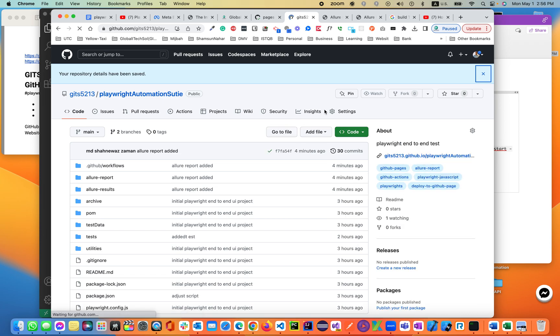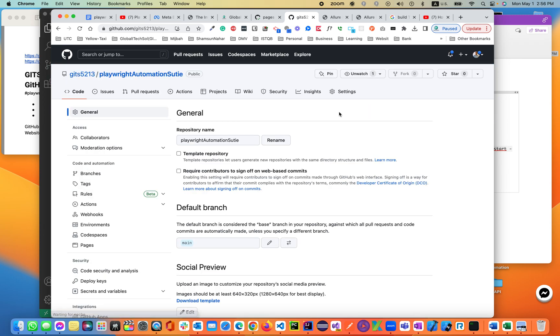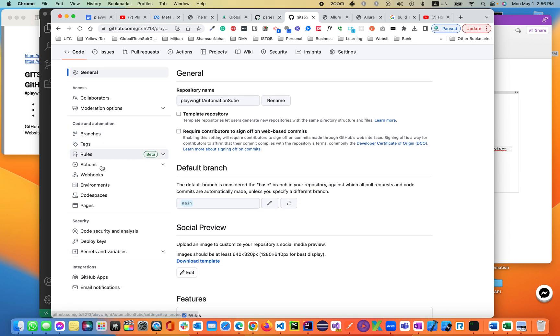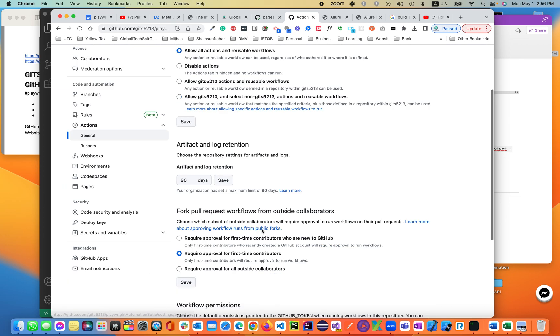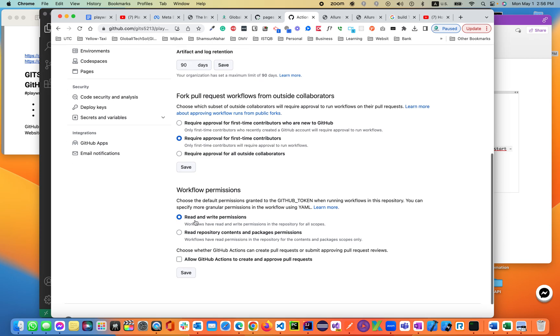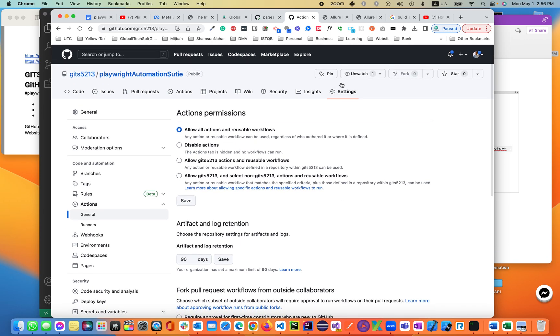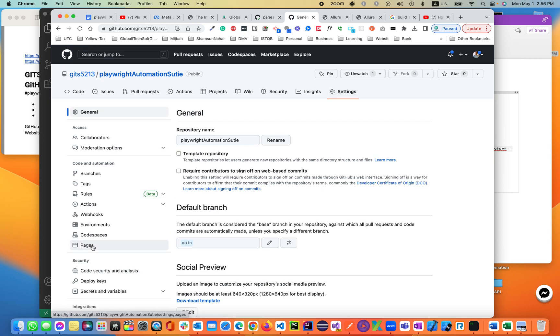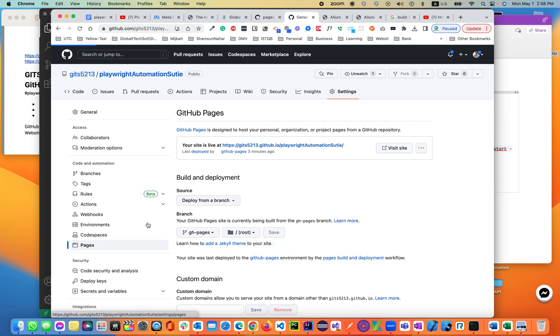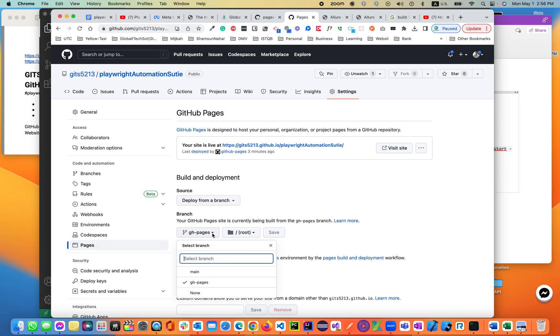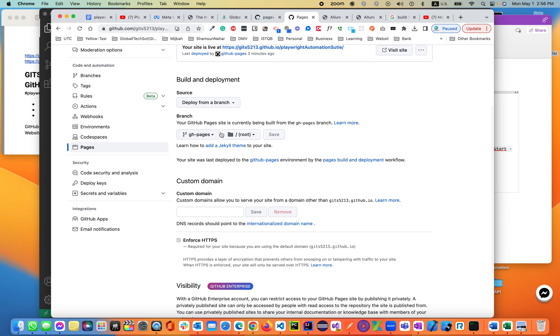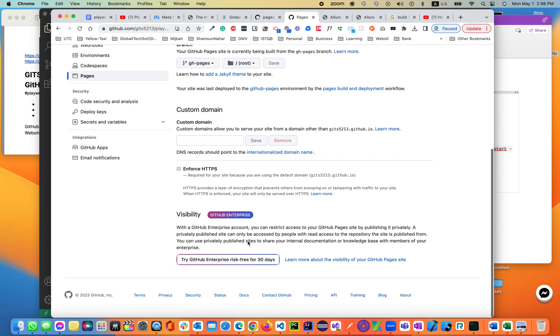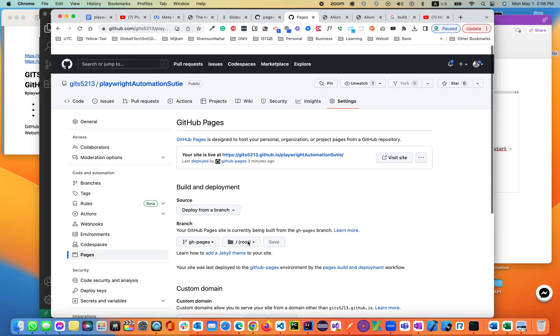Also in the meantime let me show you another two settings you have to set. You have to come down under the actions and click on general. You have to change to read and write permission, workflow permission. Also in settings you have to go to pages. You need to select github page instead of main branch or master branch. Make sure these two things are completed.